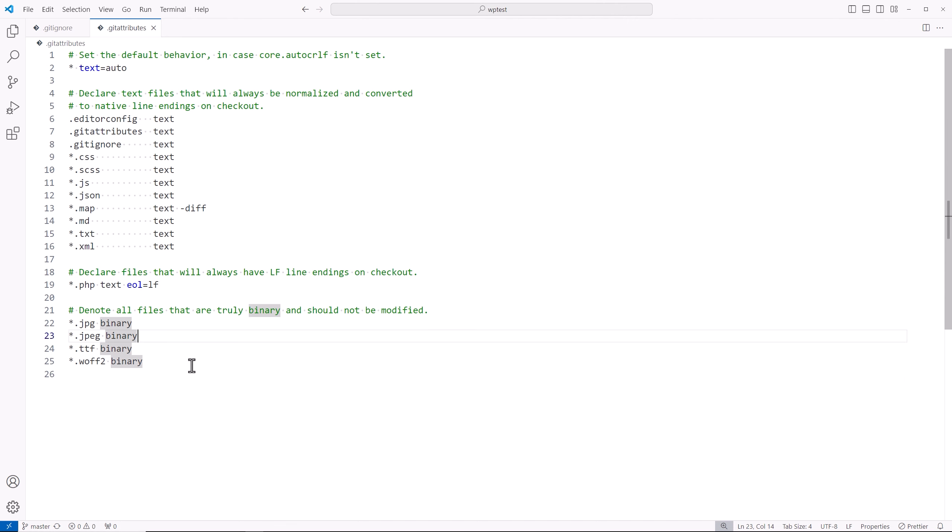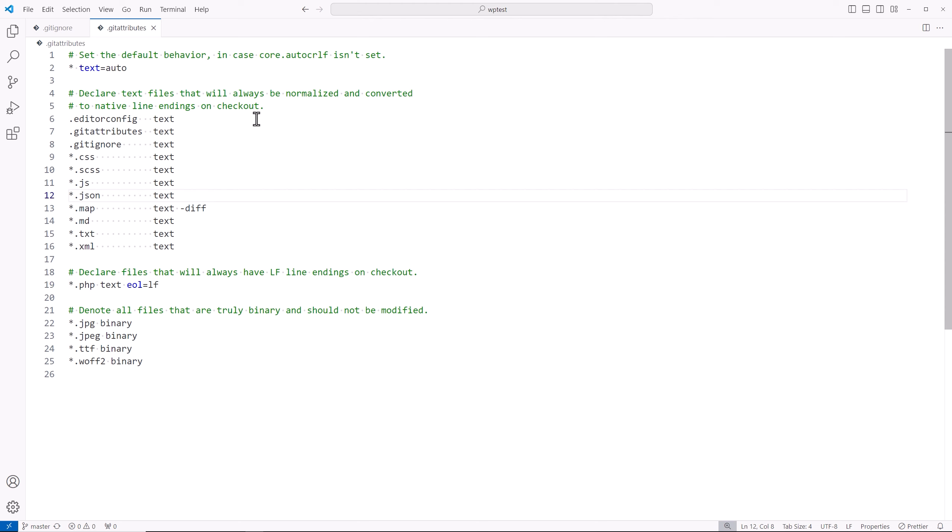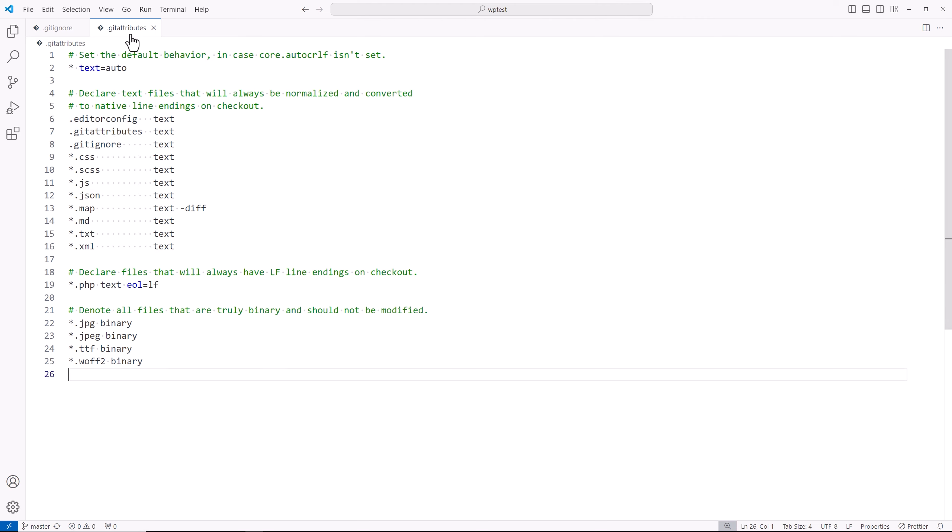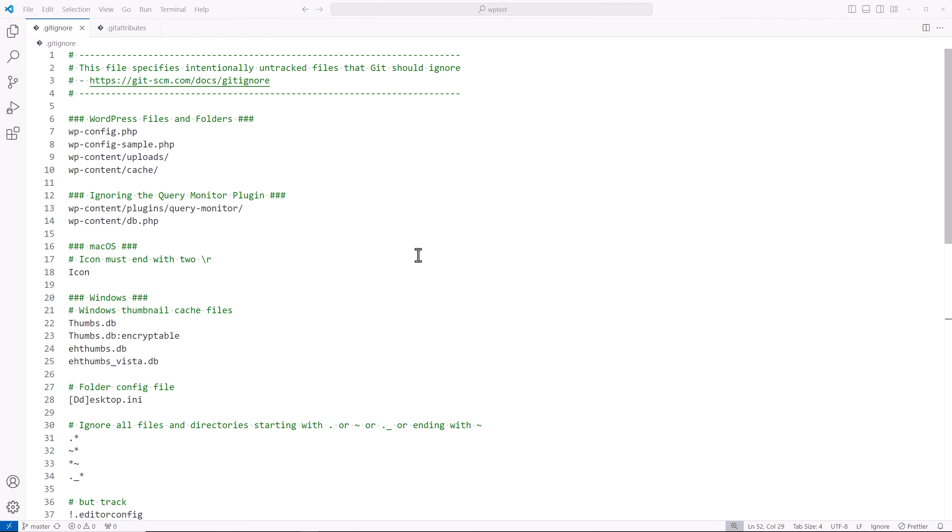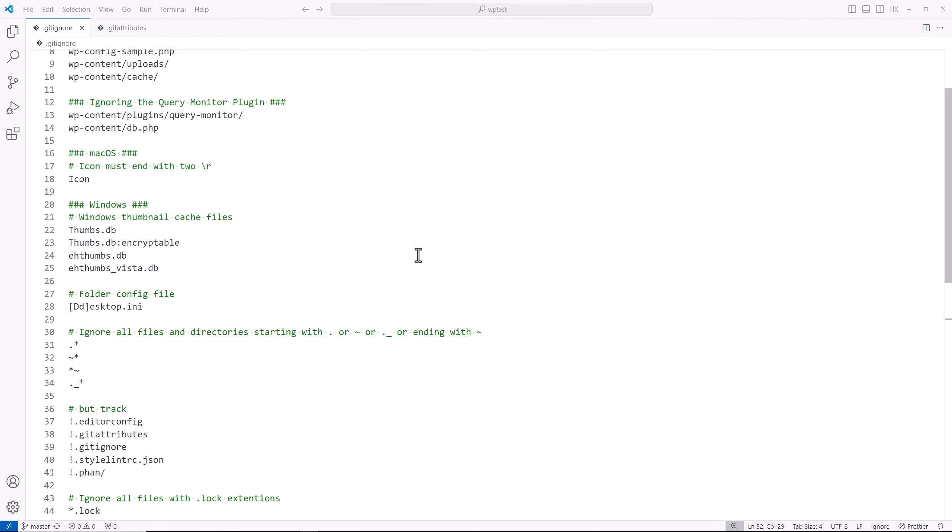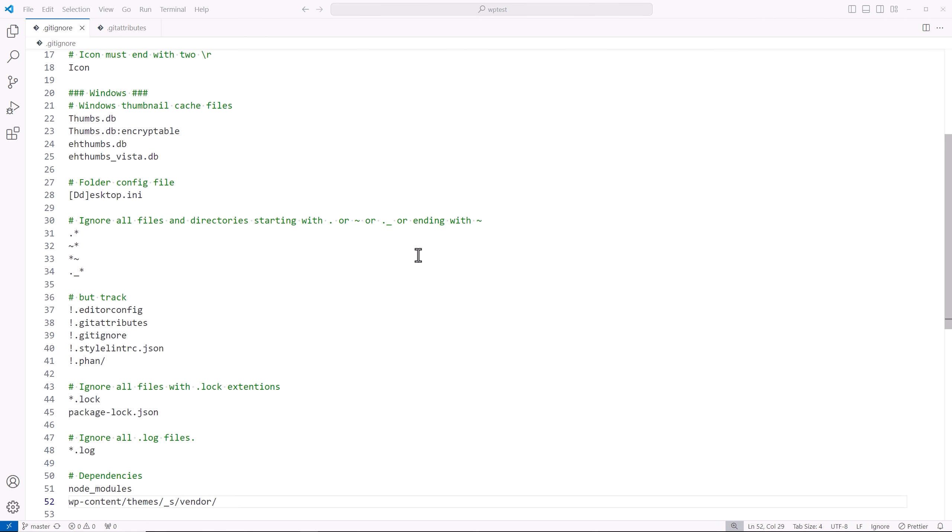Want to make sure that all images are treated as binary, we're going to be using end of line is going to be set to Linux. And then we're going to declare the text files that will always be normalized and converted to the native line deadlines on checkout. So just copy this code right here into your dot git attributes file, and then copy this code into your dot git ignore file.